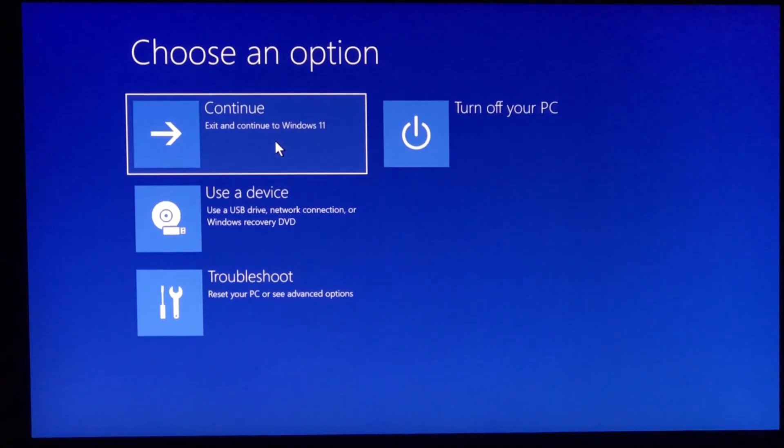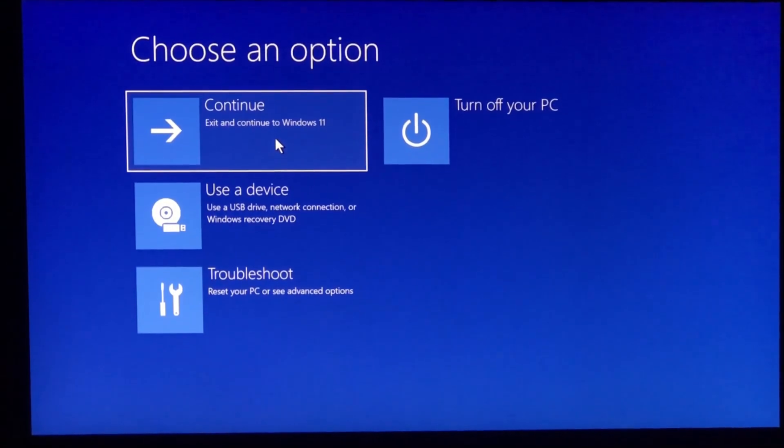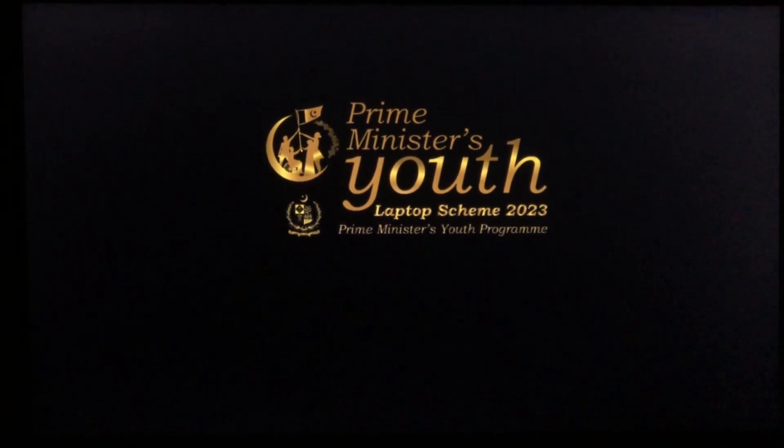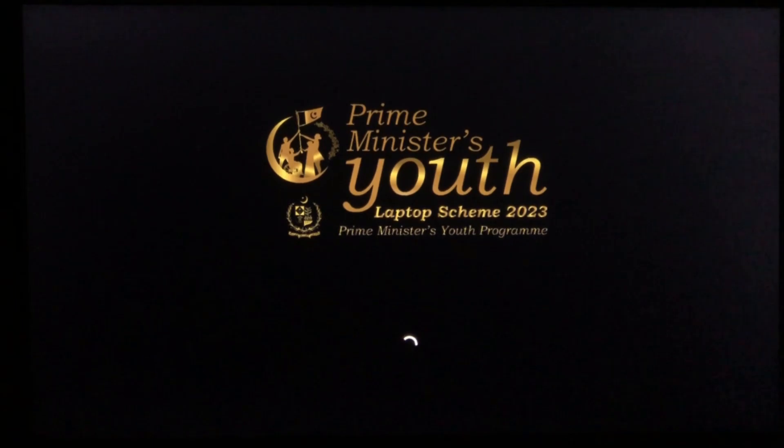And that's it. This is how you can fix Windows 11 stuck in automatic repair loop. So that's all for today's video. Hope you liked the video. I'll be waiting in the next one. See you soon. Bye.